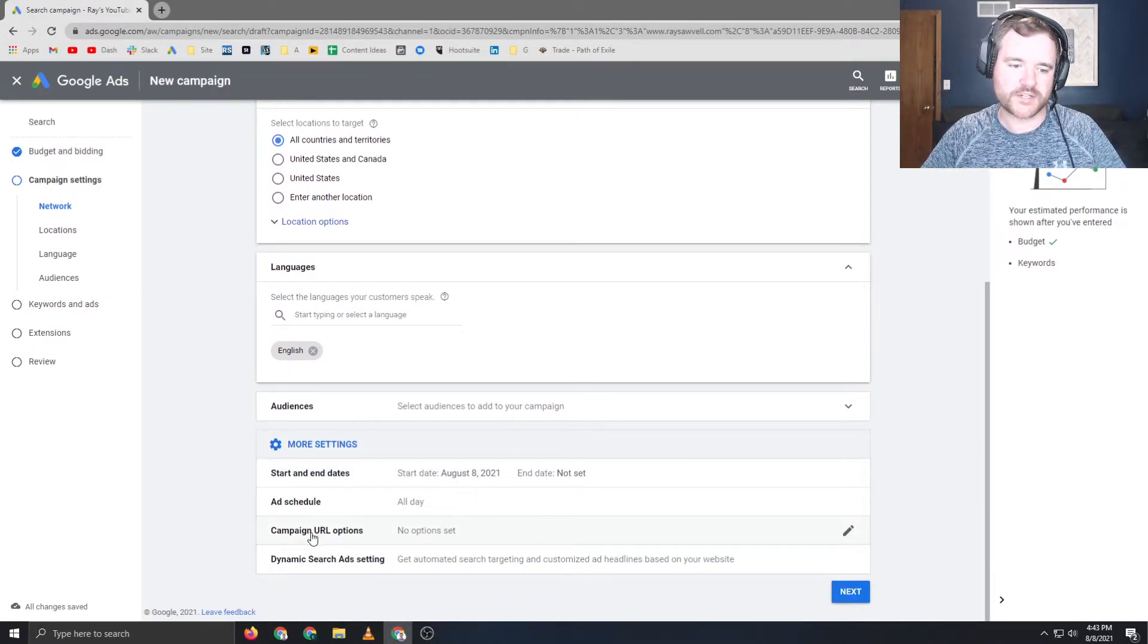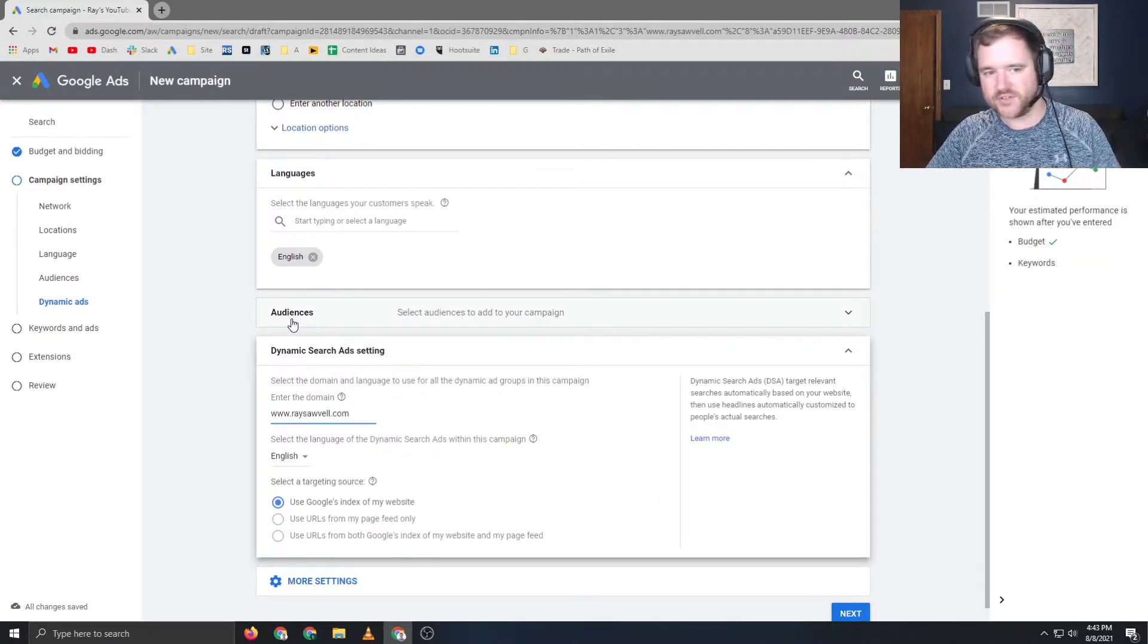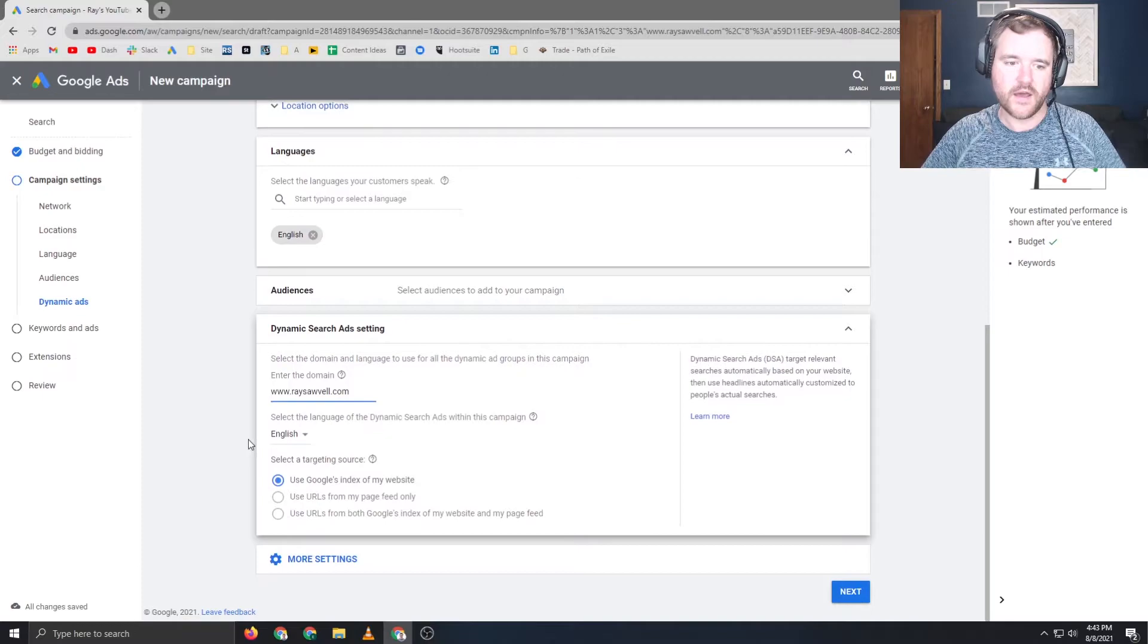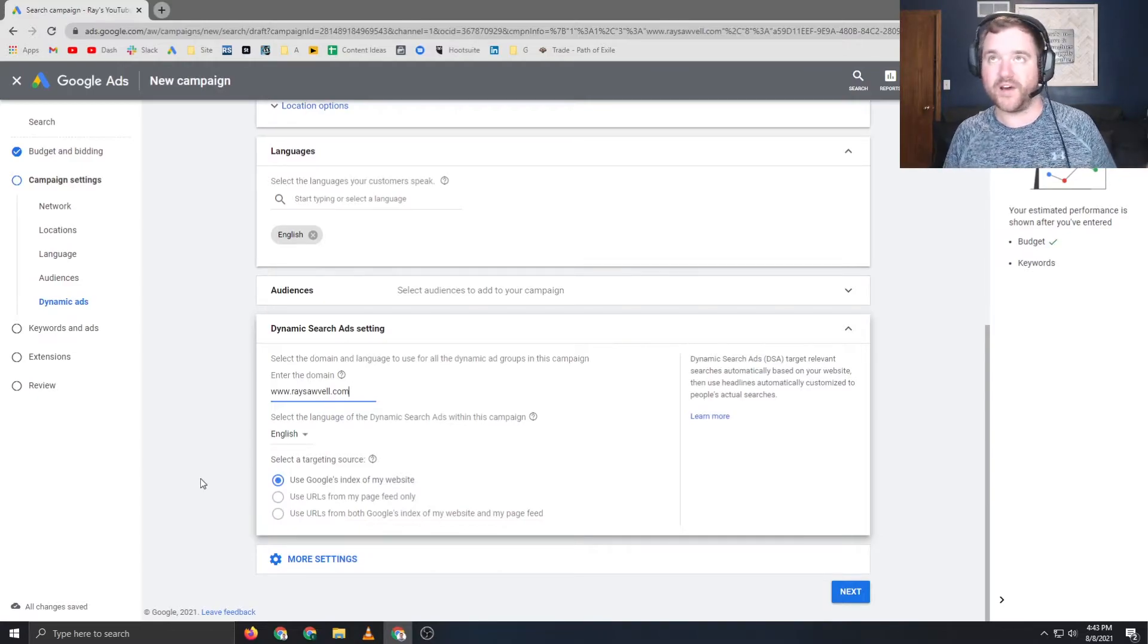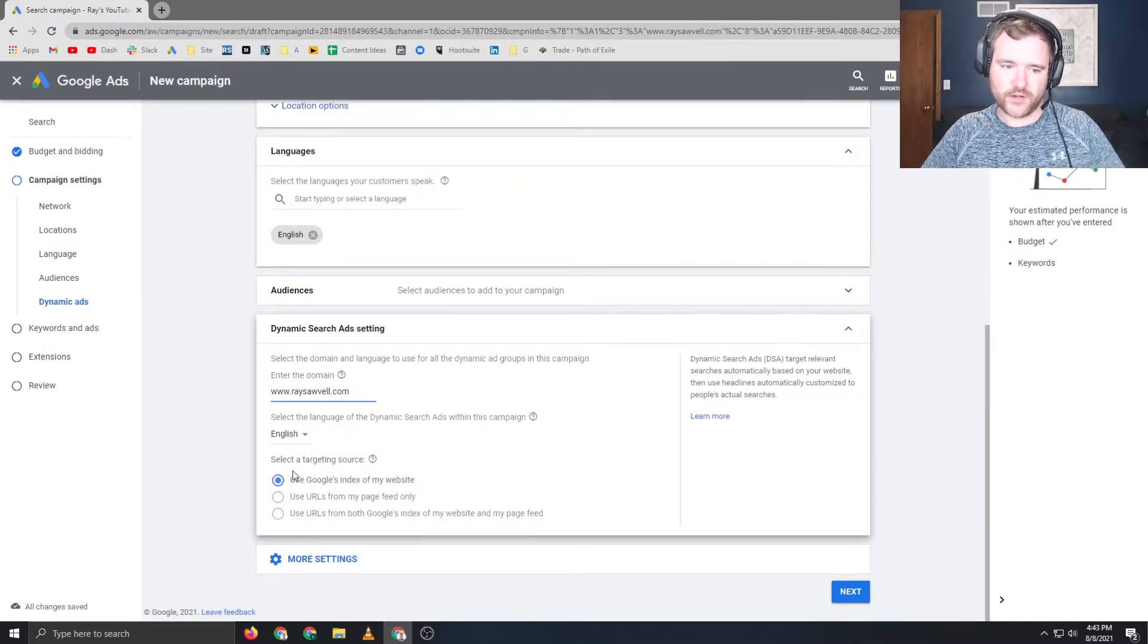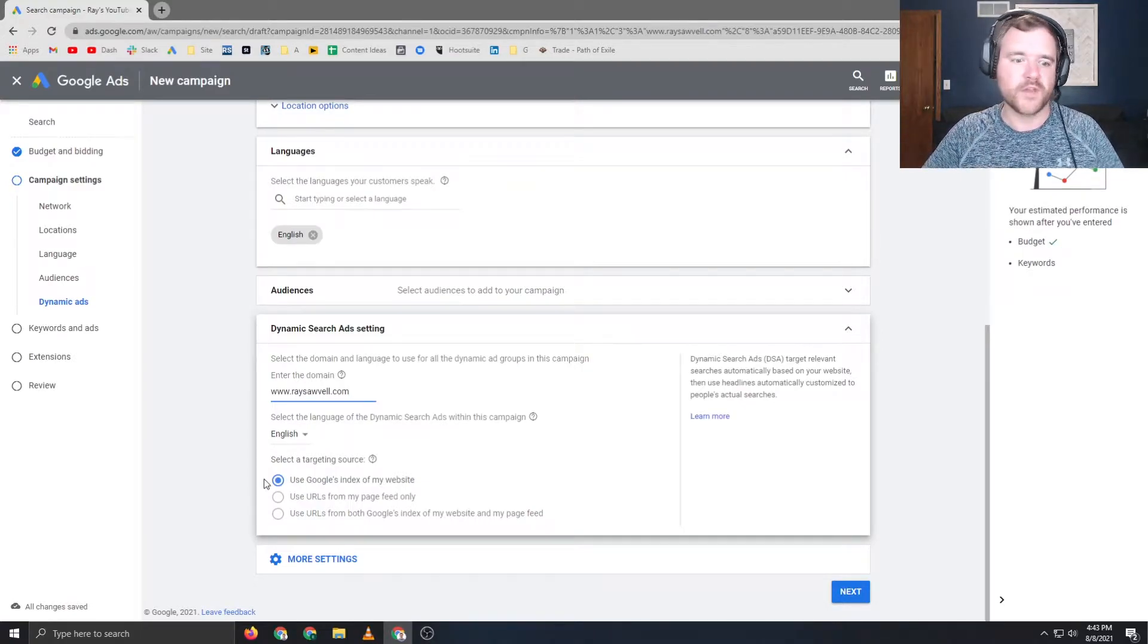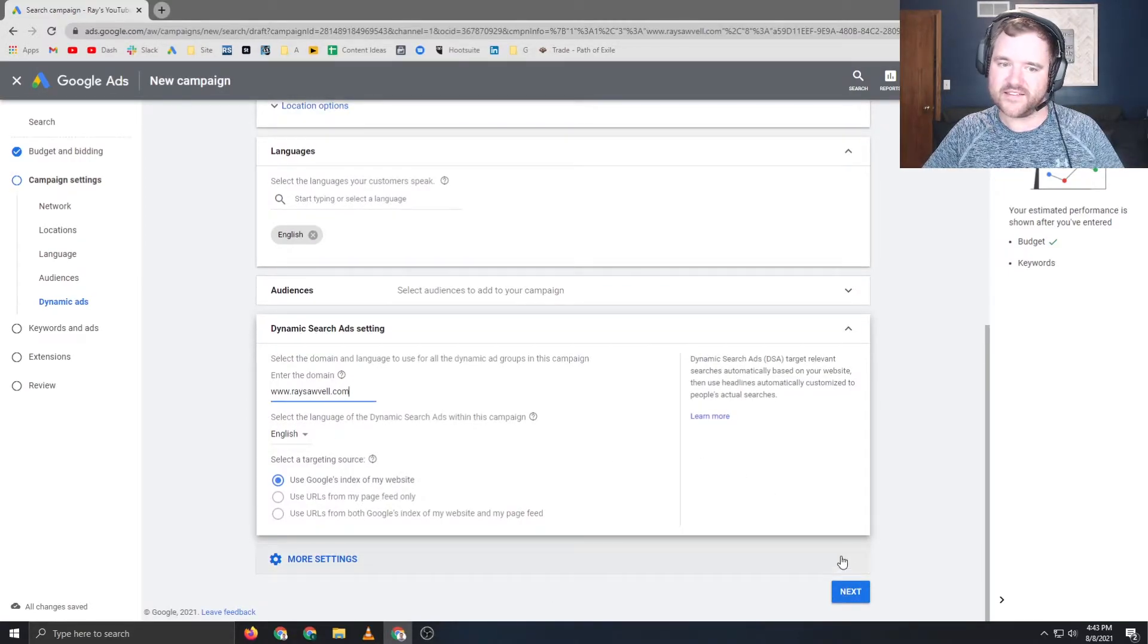You're going to want to go to dynamic search ads settings, and you're going to enter your domain here. So by going to this section right here, you're essentially telling Google, I want to make some dynamic search ads campaigns, and here's the website to use. You do have the option to say, look at my entire website that's indexed, look at specific pages, or you can provide Google with an Excel file or a Sheets file to say only use these pages. For the purposes of this video, I'm going to select this top option. So once you have this campaign setting section finalized, you can then click next after doing the DSA setting section.